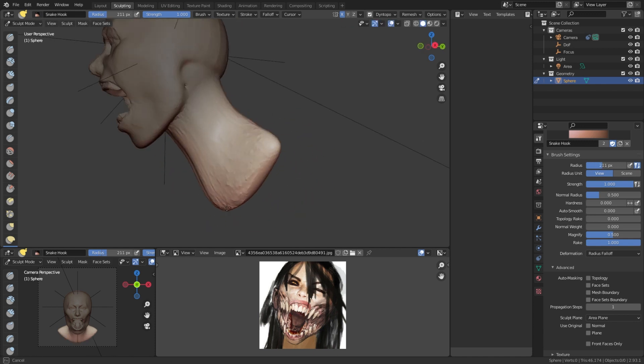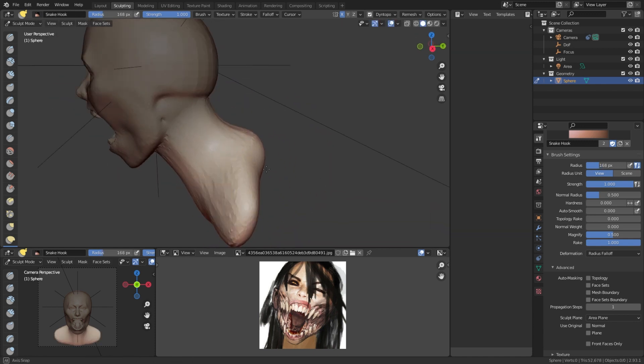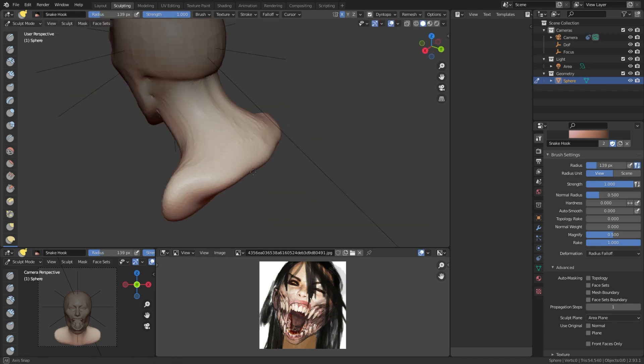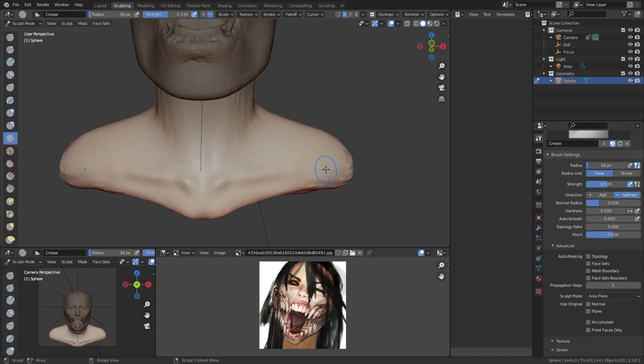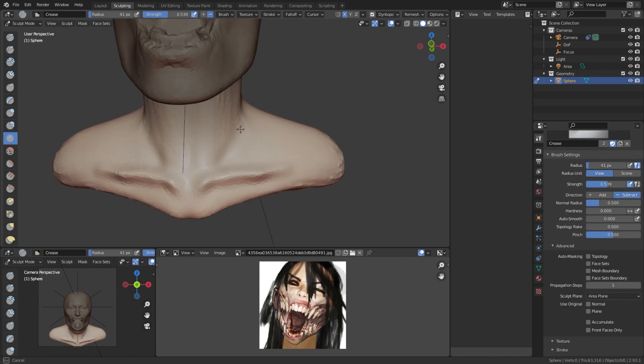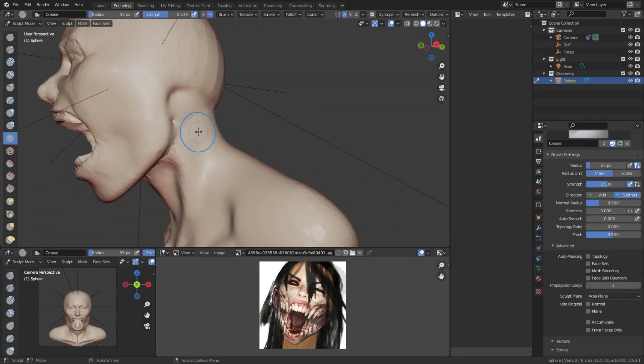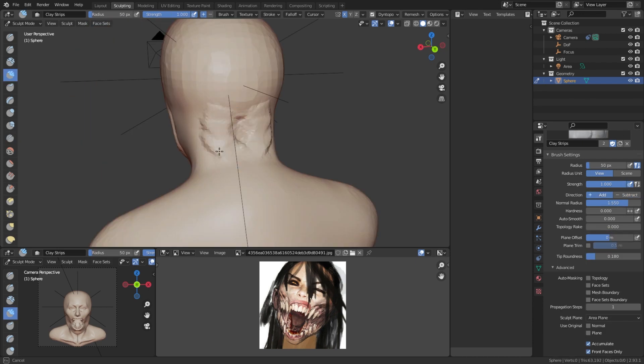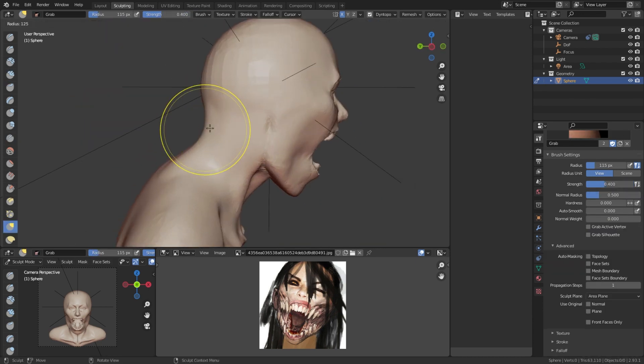Because I use dynamic topology with constant resolution, the resolution I'm working with is very low. For the first stage, I'm using a resolution of 20. I try to push the low resolution sculpt as far as I can, and try to capture the likeness as best as possible.